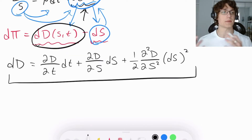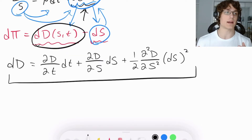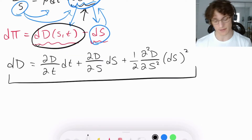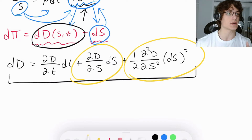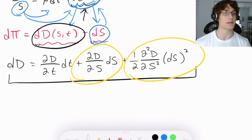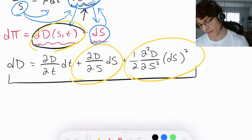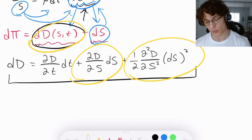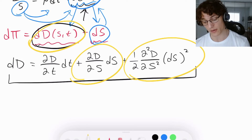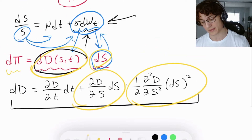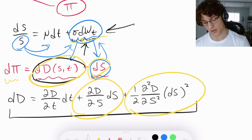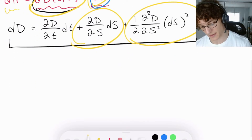Now that we know what makes up a change in our equity derivative, I want to highlight two aspects of that change. The only two terms inducing randomness in the change of our equity derivative's value are the dS term and the dS² term. We know that the only other source of randomness in the portfolio is also given by our equity position via geometric Brownian motion.